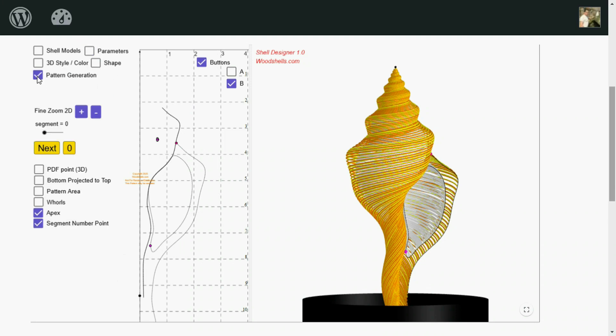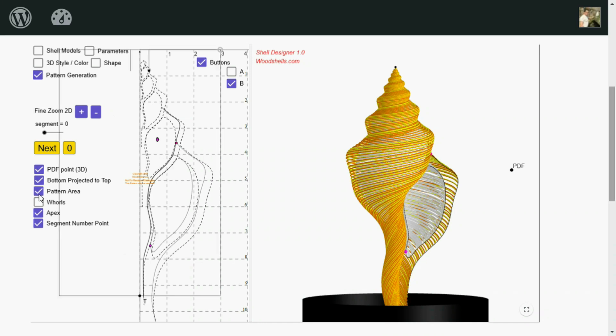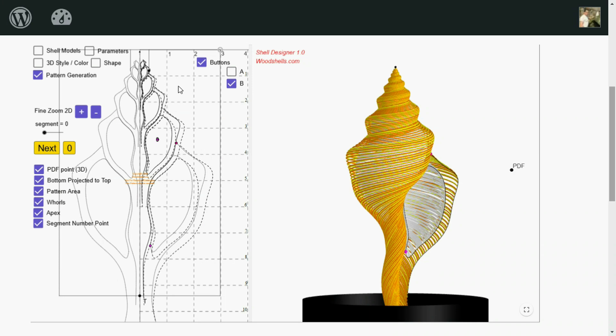So we'll go into pattern generation and turn on all these options. The pattern area, that's this rectangle that surrounds the shell. That's where it needs to be. The apex is right here. That's the tip of the shell.